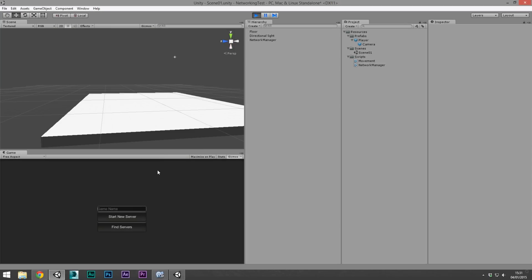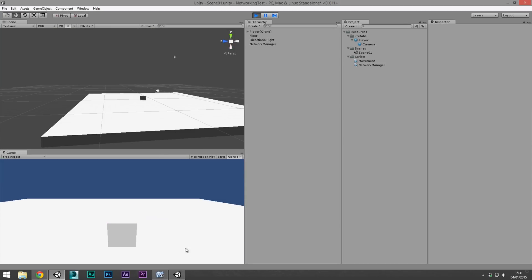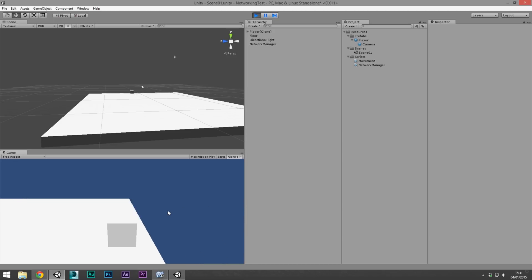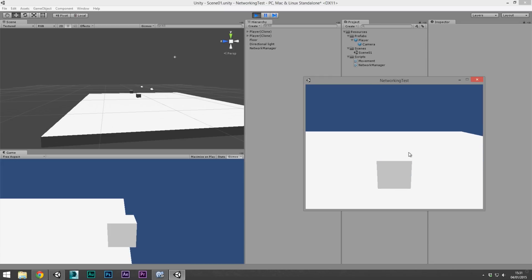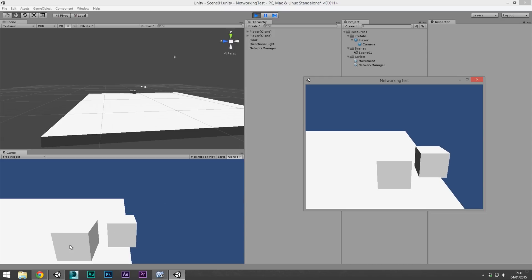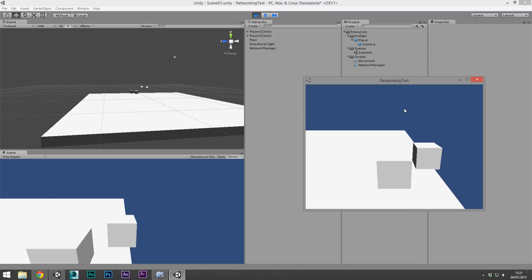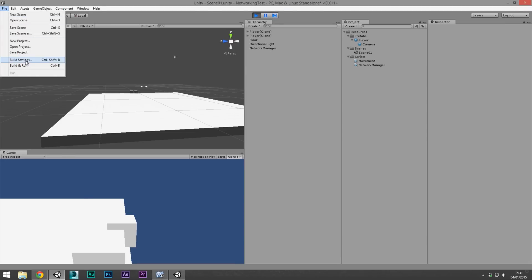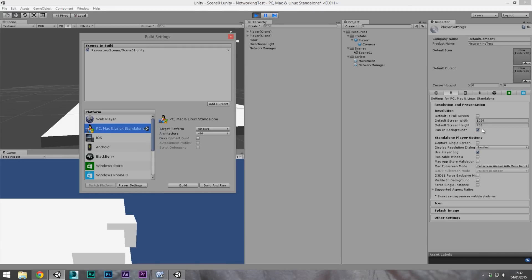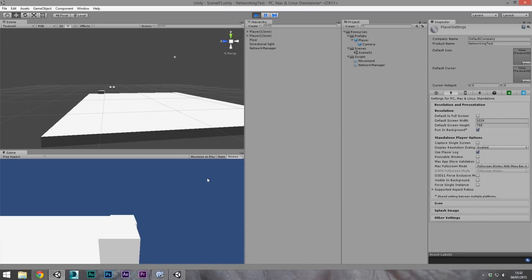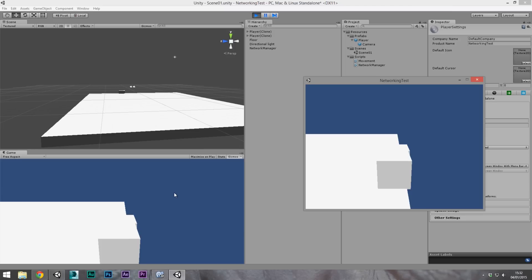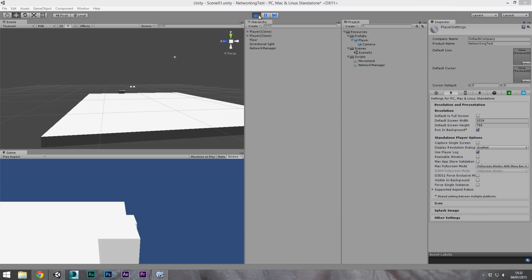Doing a quick build and run: creating a server called '55', the server object is added and can move around. On another instance, finding servers shows server '55' — joining it, the client can move around, and on the server side it is updated. A quick mention: in build settings under Player Settings, tick 'Run in Background' to view it in the background. Also turn off 'Default is Full Screen' to see both windows more easily. The server and client both match up — you can physically push both players around.